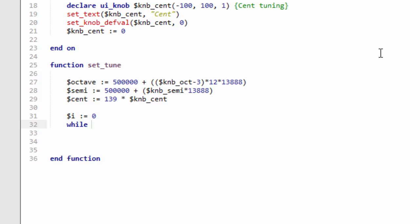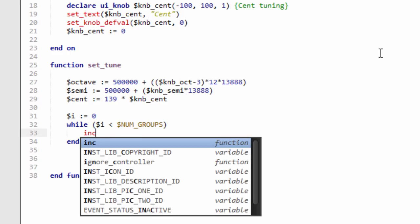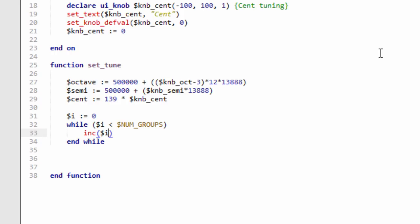We're going to use a while loop now. What we're going to do is loop around every single group in the instrument so we can control all groups at the same time. If you were going to only apply this to certain groups in your instrument, then this is the part where you do something different. You wouldn't go through all the groups, you'd maybe just loop around the groups that you want to apply it to. So we're going to increment i.